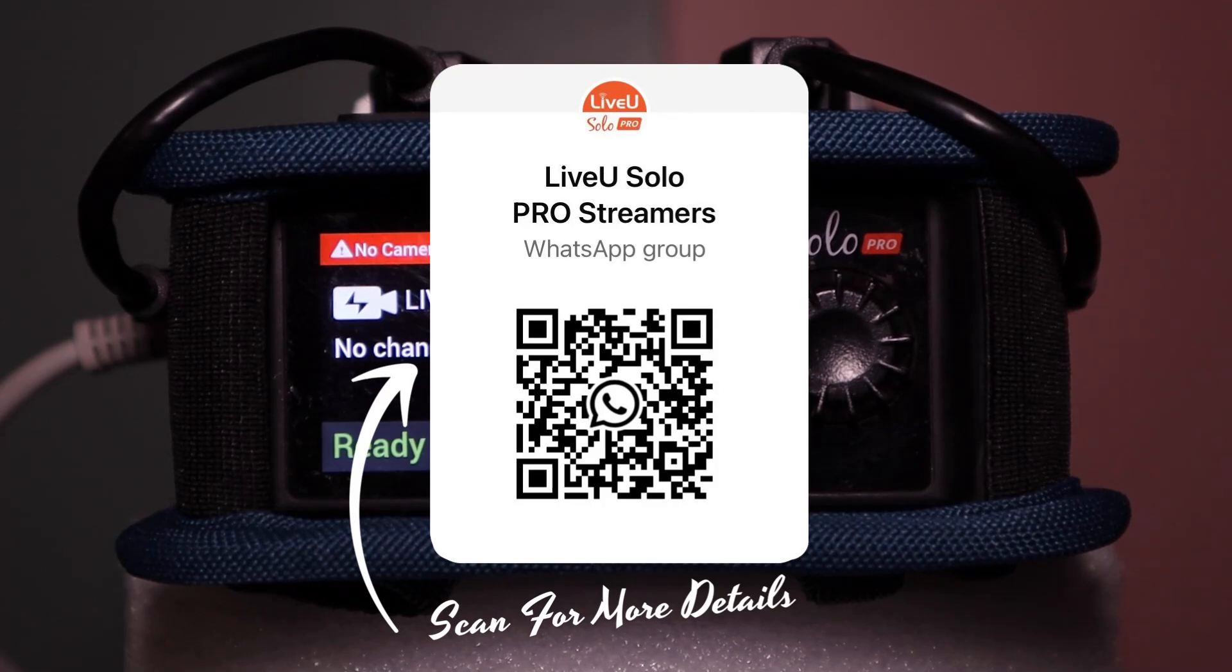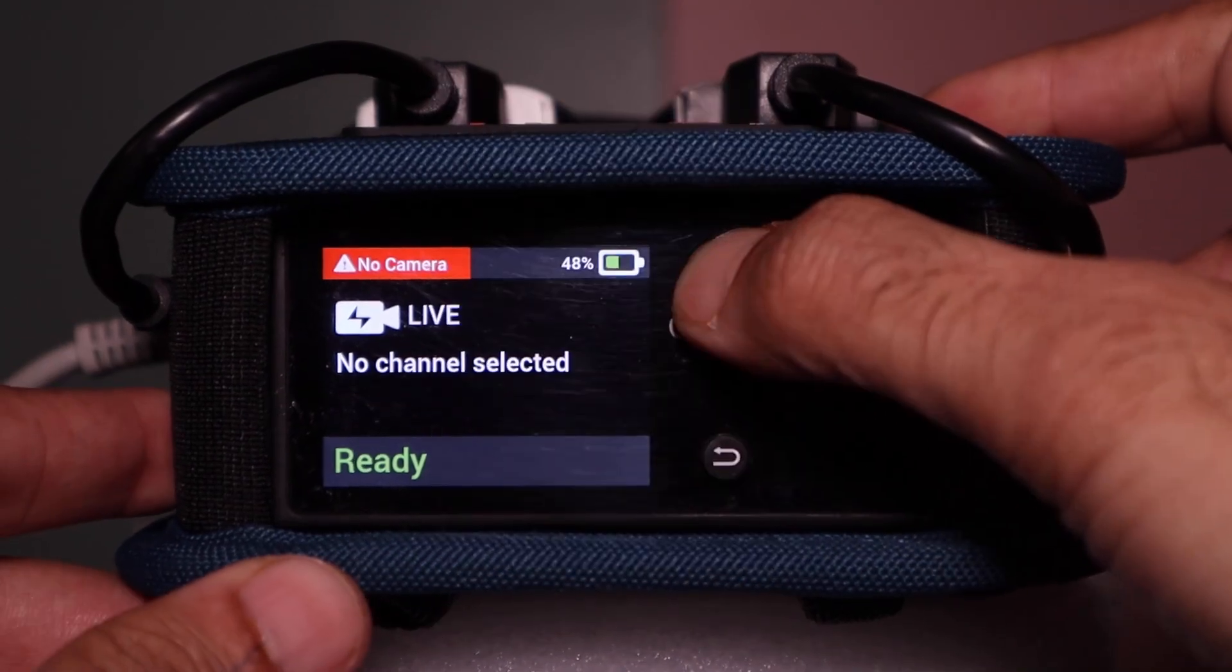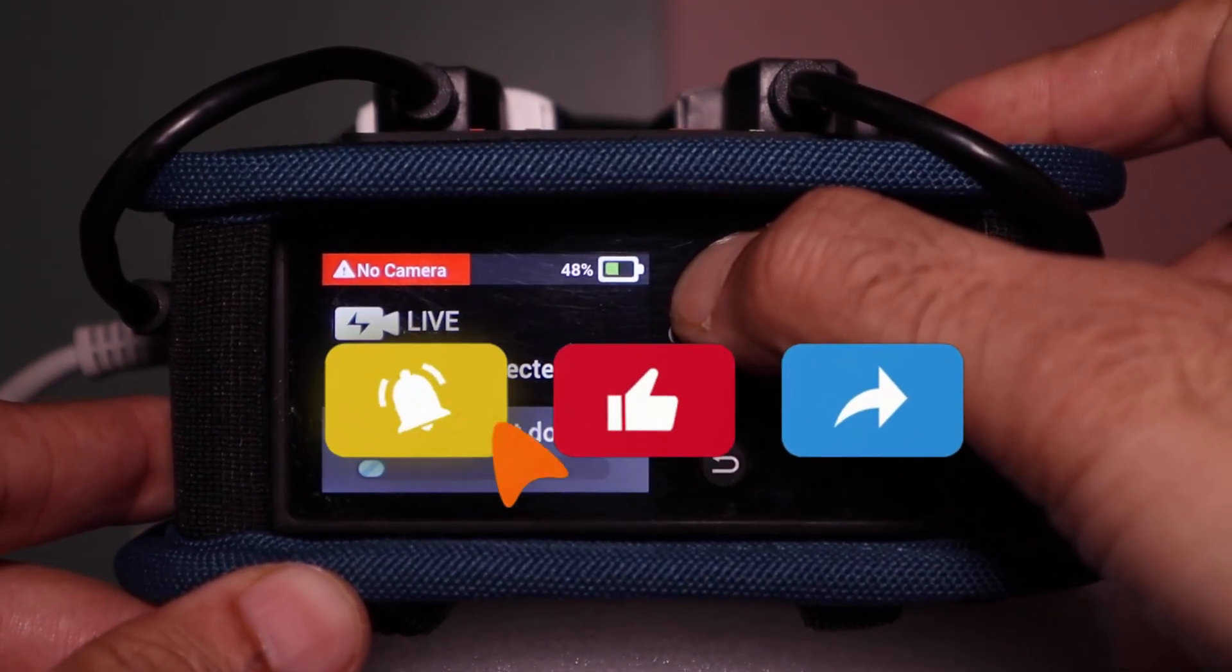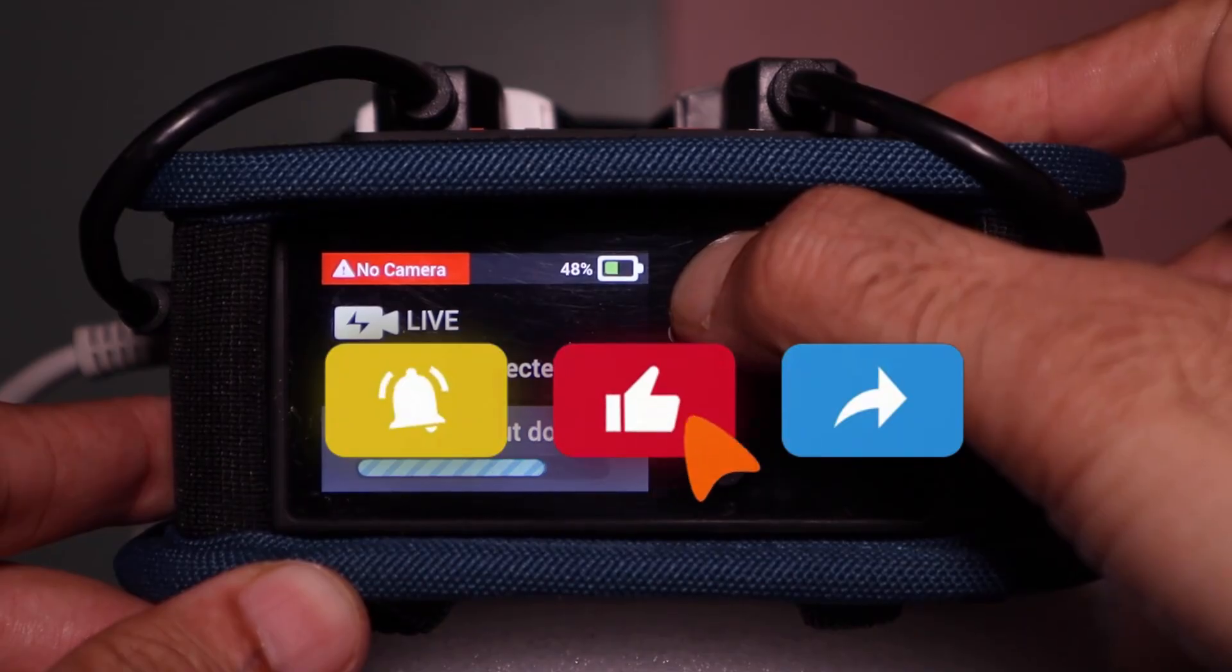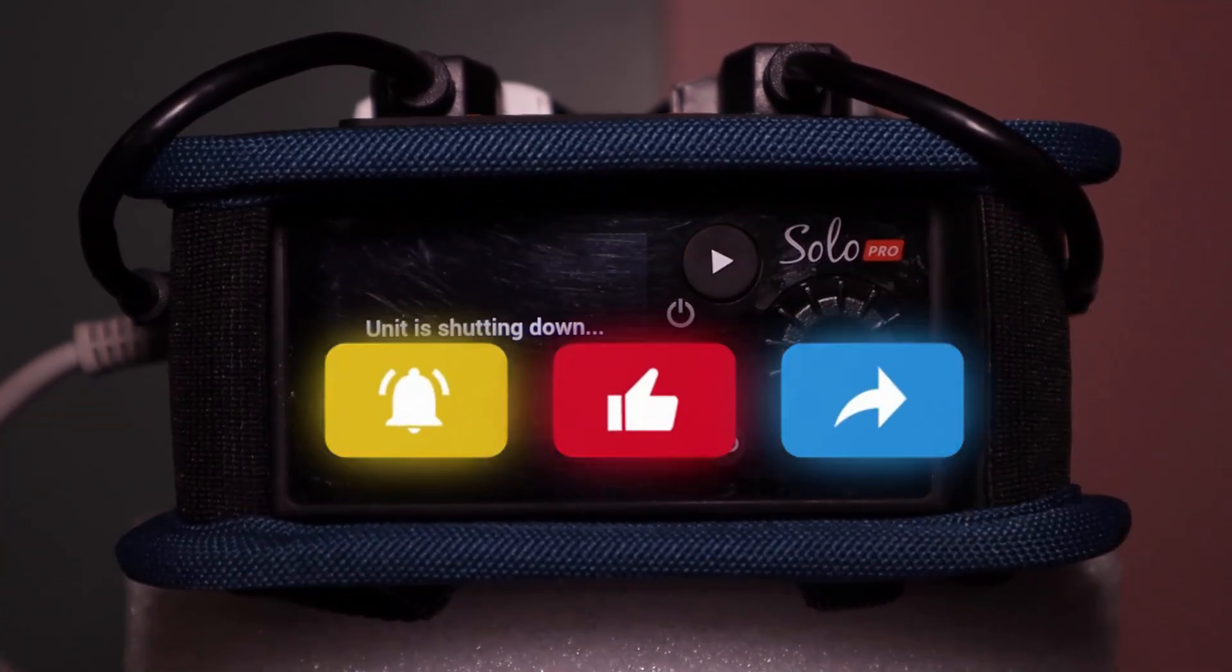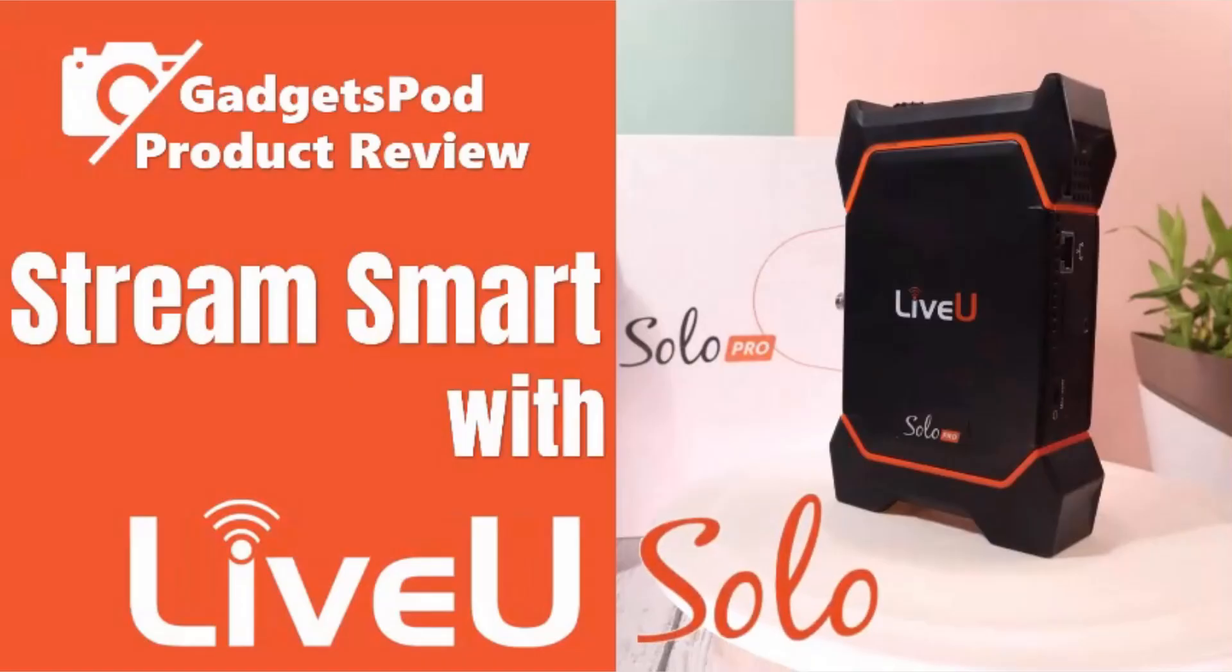Want expert help? Join our WhatsApp group here. It's free, helpful, and full of streaming pros like you. Give it a thumbs up, subscribe to GadgetsPod, and hit the bell icon so you don't miss the next episode. Stay safe and stay connected. See you in the next one.